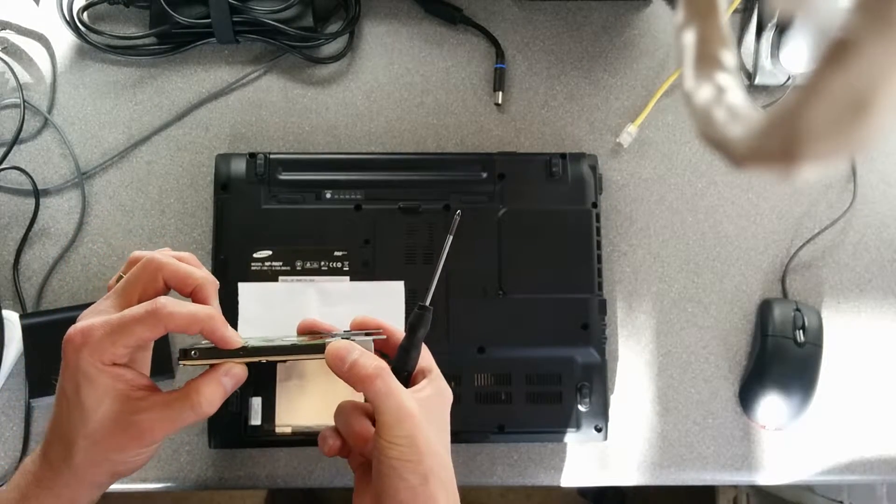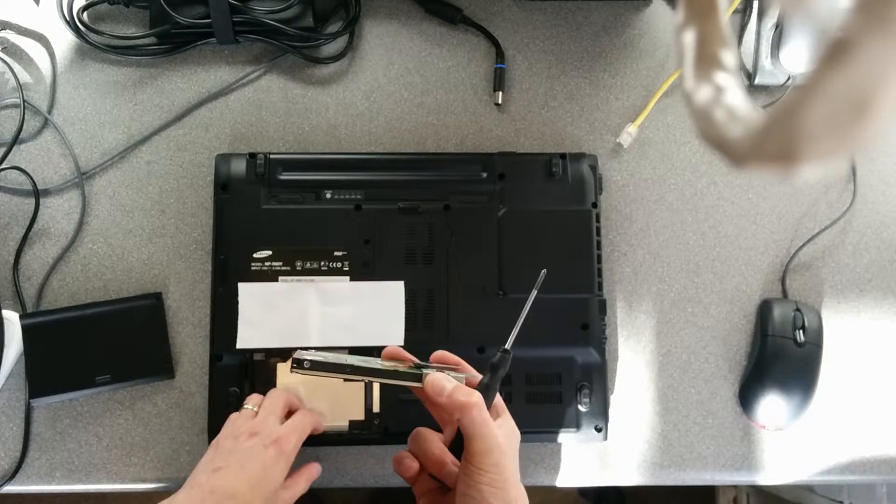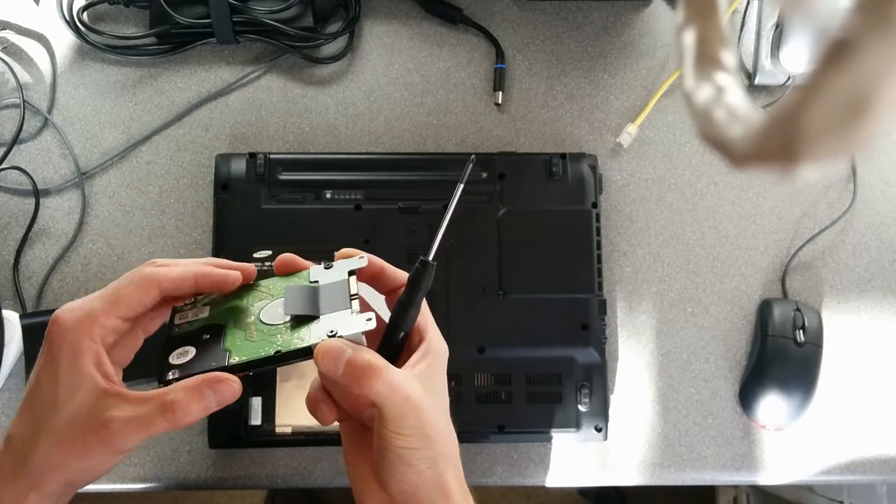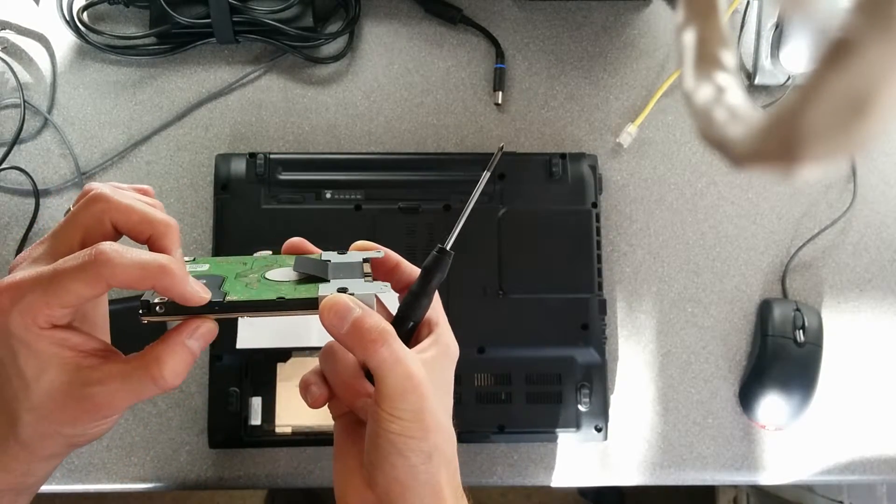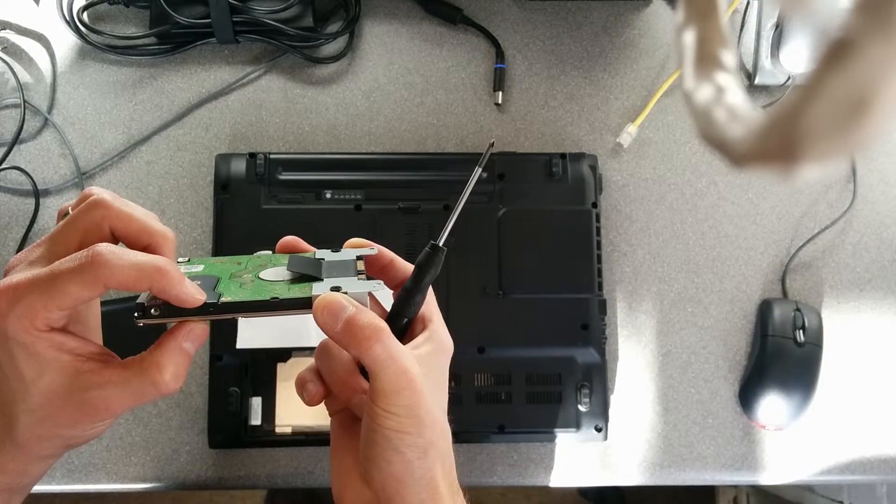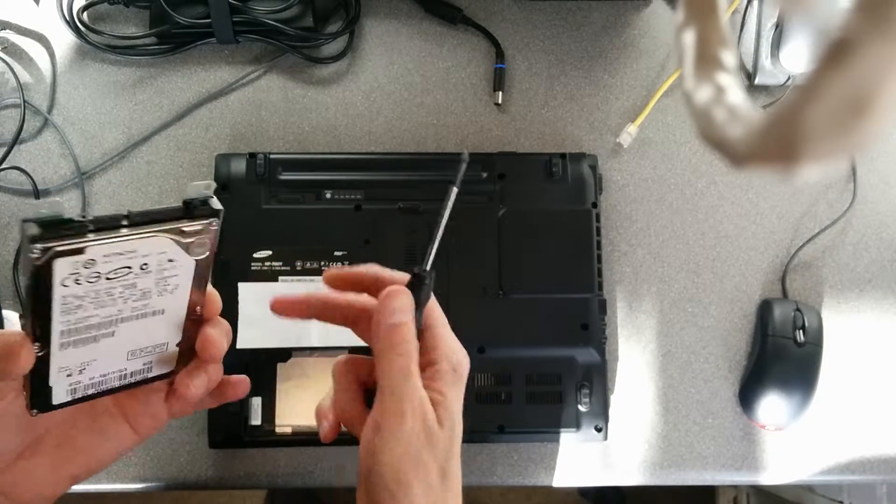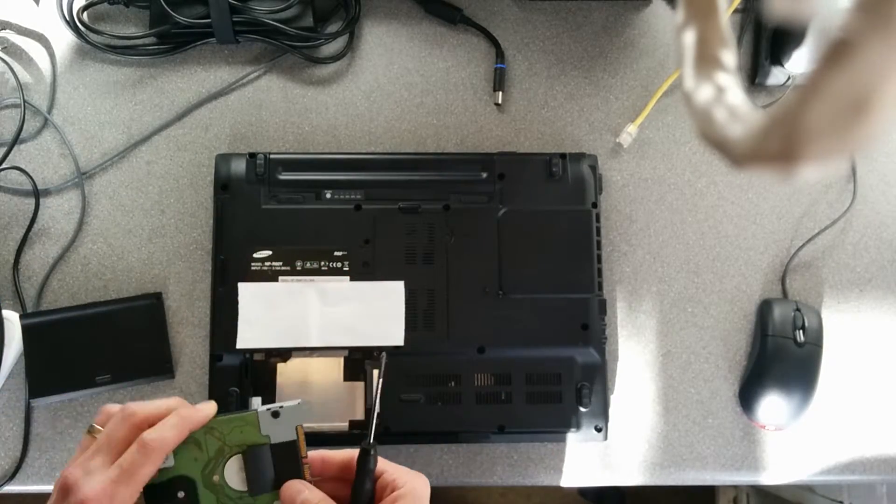Looks like it's the thicker of the two types of drives, so you could put, I think it's a 12mm, sounds about right, drive would fit into this computer.